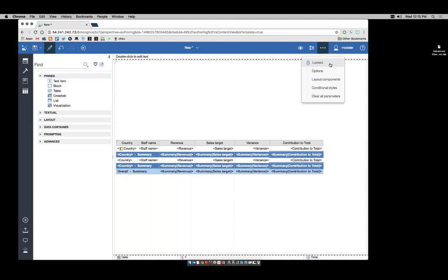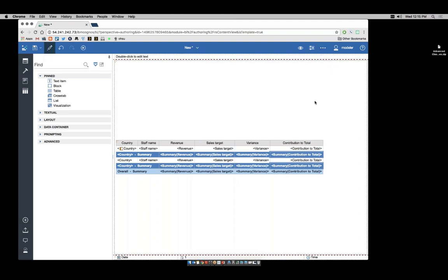An unlocked report gives me unlimited potential. It also sets me up for potential problems. A best practice is to unlock a report, do what you need to do, then lock that report right back up. So I'm going to unlock this report.